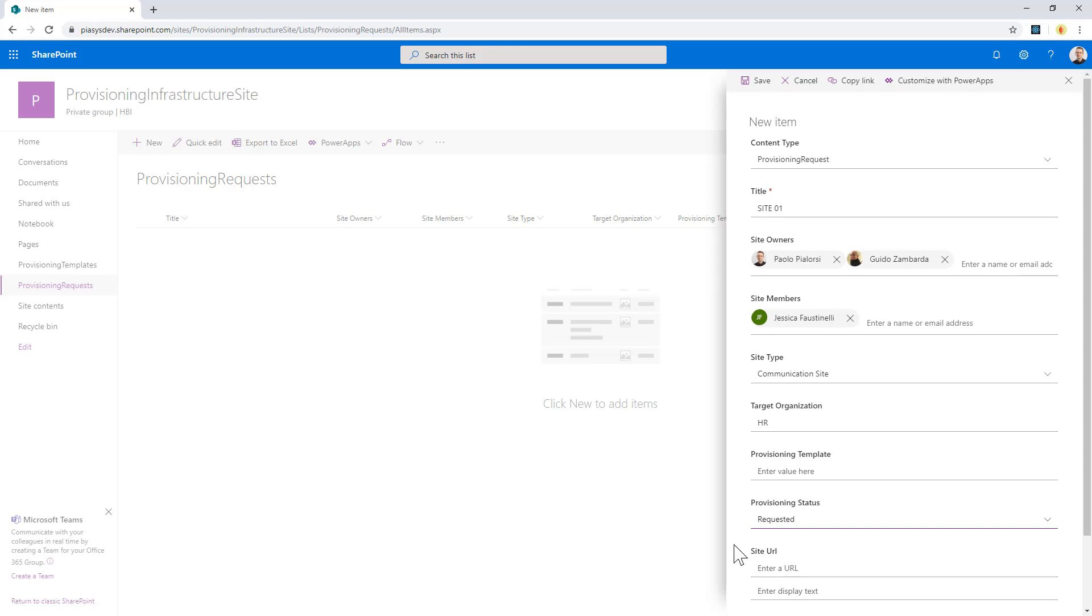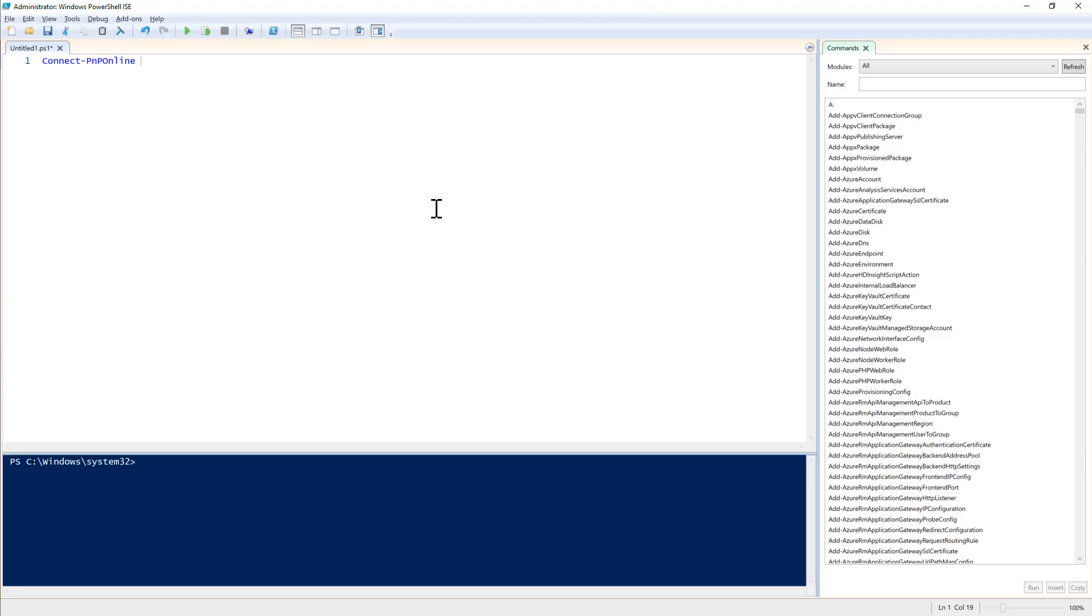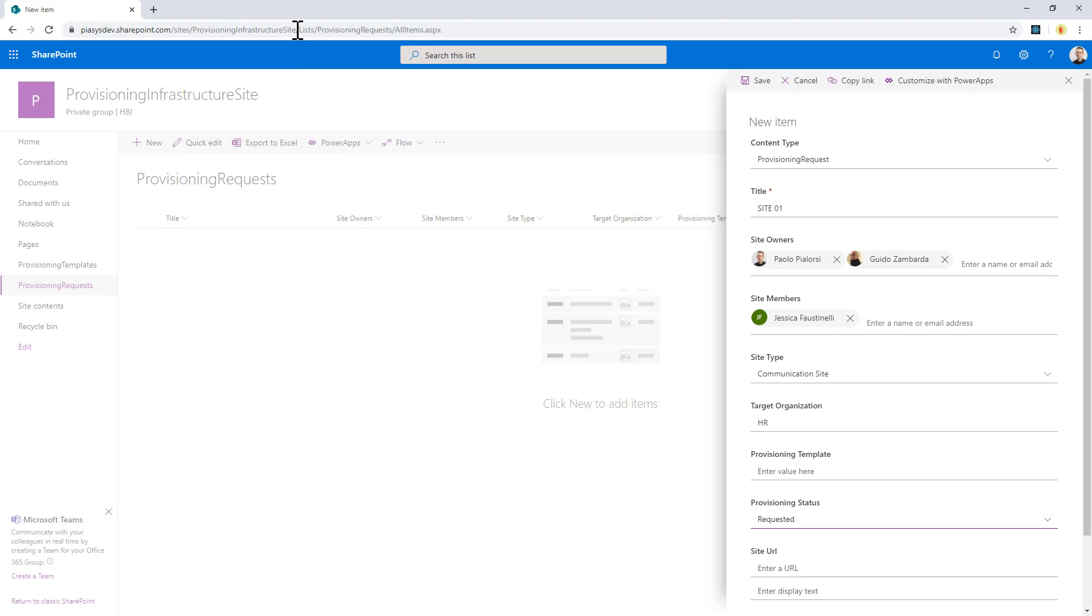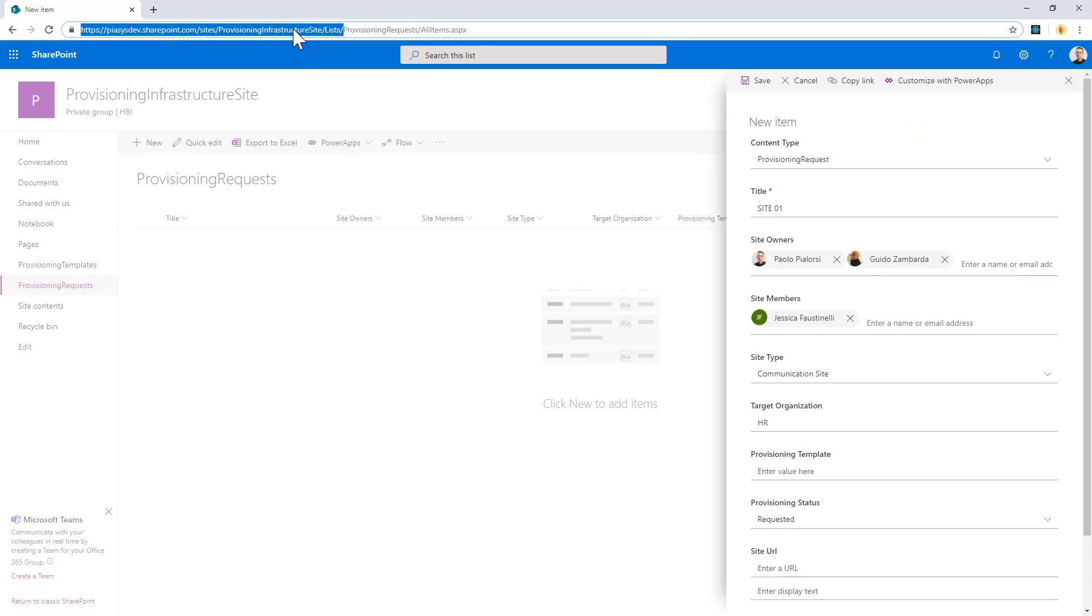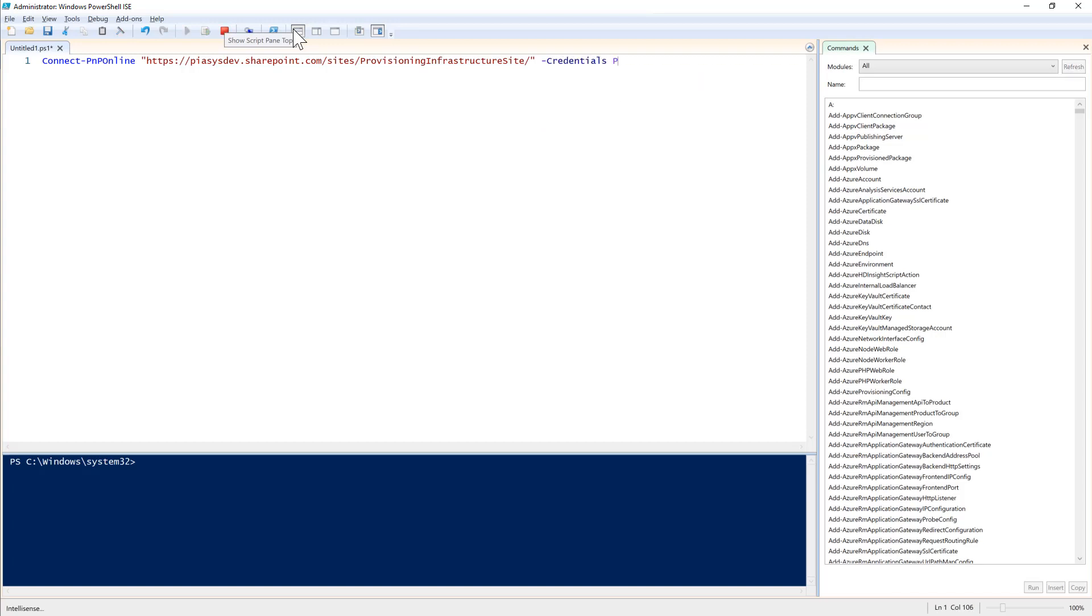Once you are ready with that, you can simply use PowerShell to connect with Connect-PnPOnline to the target site, which is this one, and you can export the provisioning template of this site.